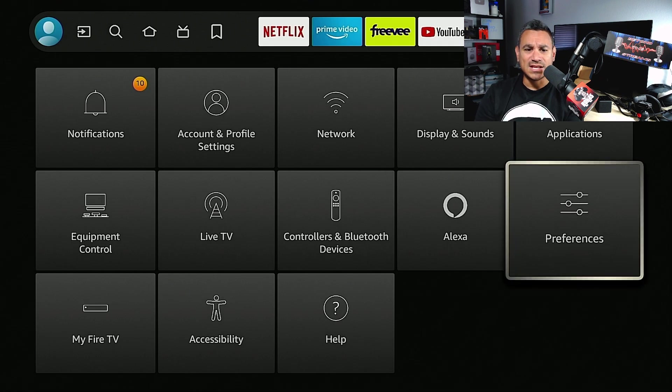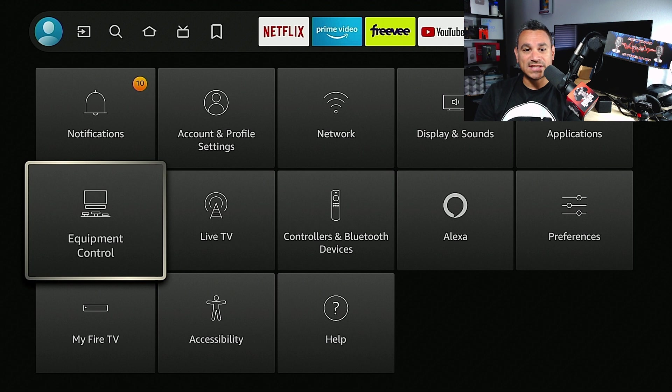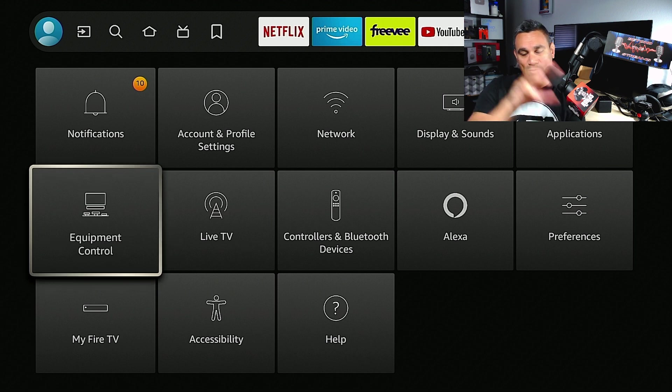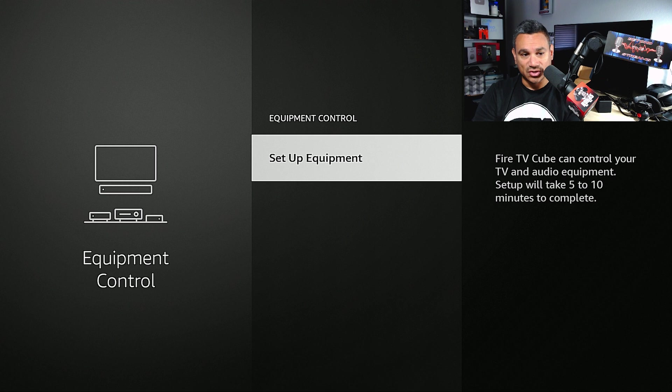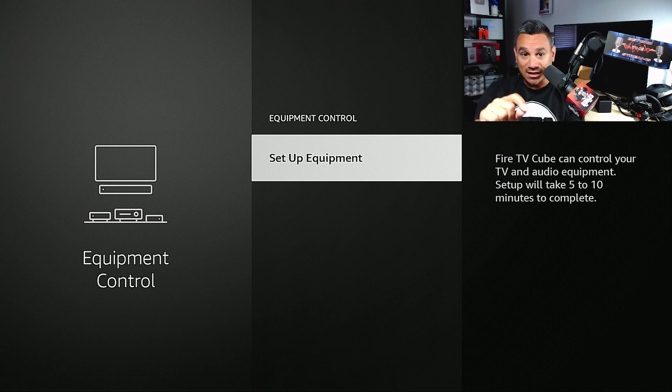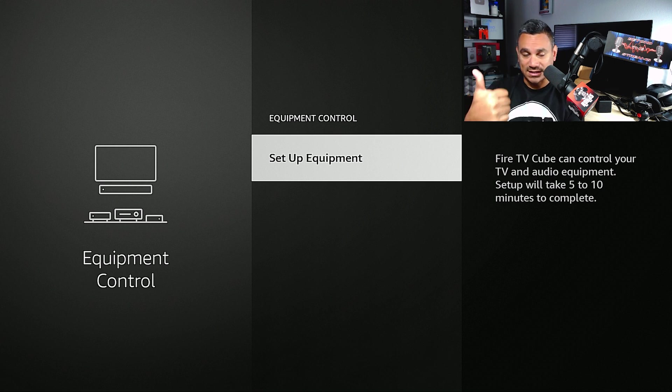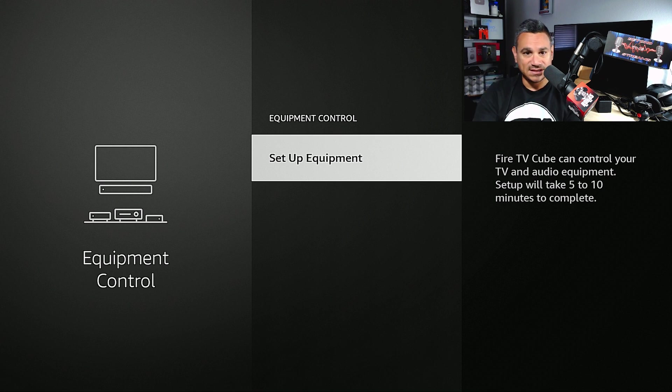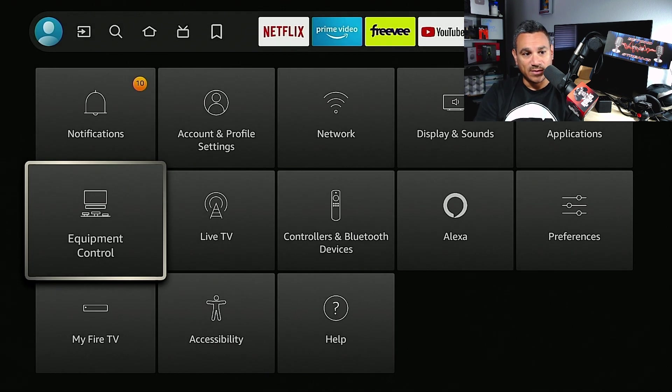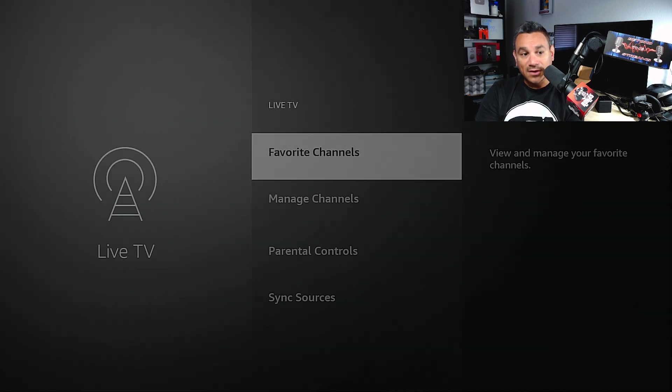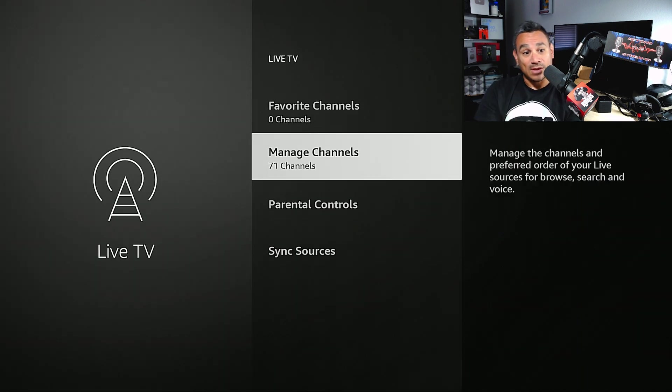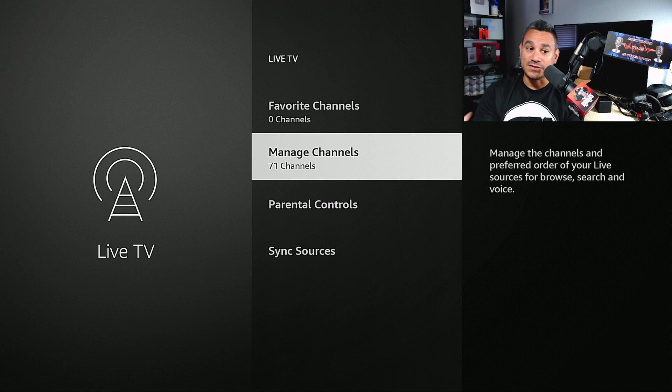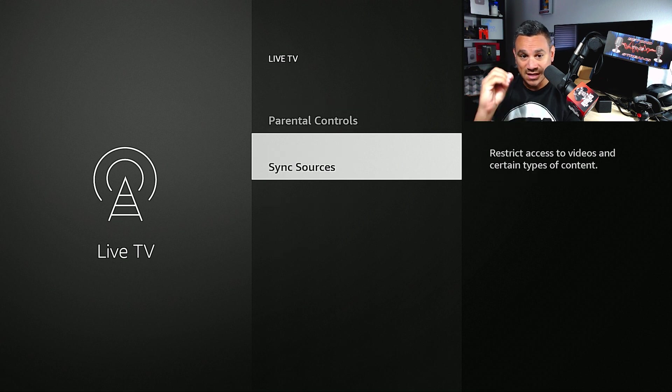Now if you are trying to sync your Fire Cube to your TV, you're going to want to go to Equipment Control, Set Up Equipment. Setup will take five to ten minutes to complete. When you click on this you're going to want to choose your right TV. It's going to ask you for volume control, all that stuff - this is where you're going to be able to do it. As far as your Live TV goes, you could put some favorite channels, you can manage channels, parental controls if you want to hide certain channels or certain networks.